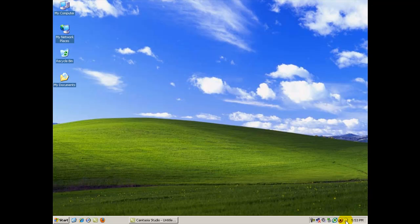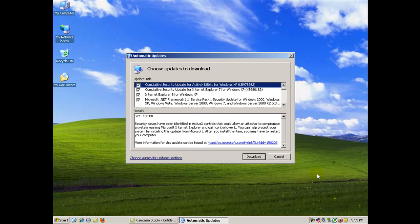I'm going to go ahead and double click that. Here it gives you an option to choose the updates to download.